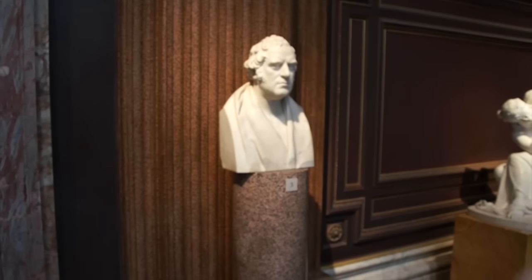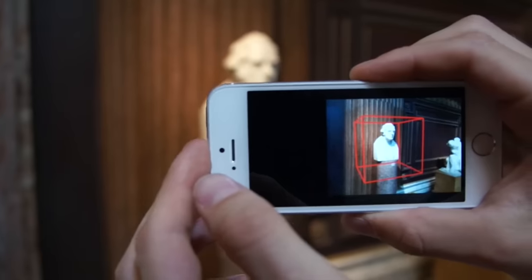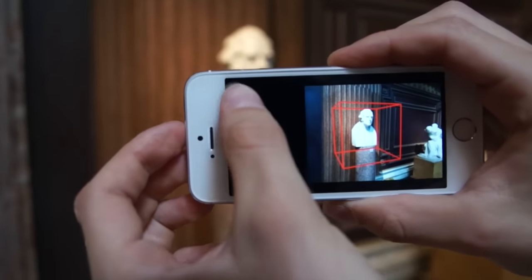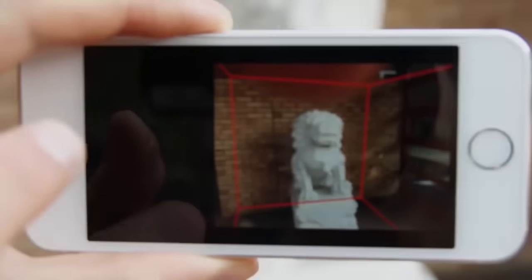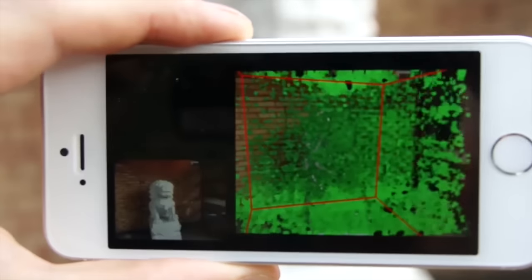The model is built up live in front of the user's eyes, which allows the user to see how complete the scan is and whether critical parts are missing. As the object is captured from all angles, the 3D model is refined, and once satisfied with the scan, the user can view, share, or print the 3D model instantly.